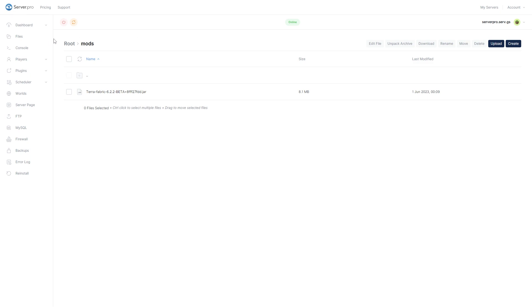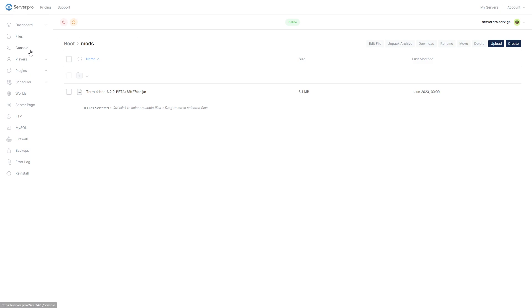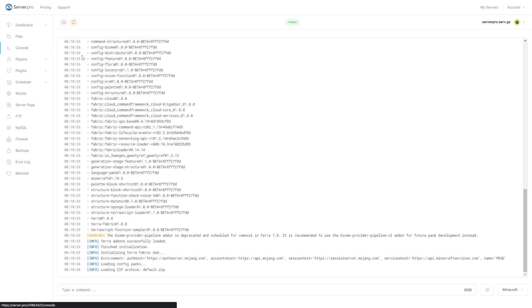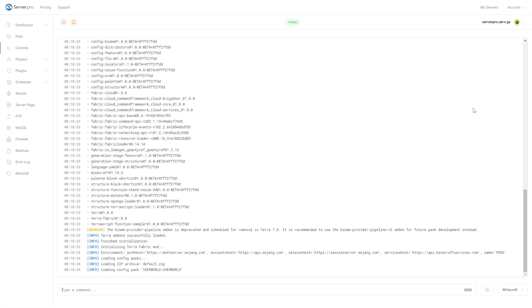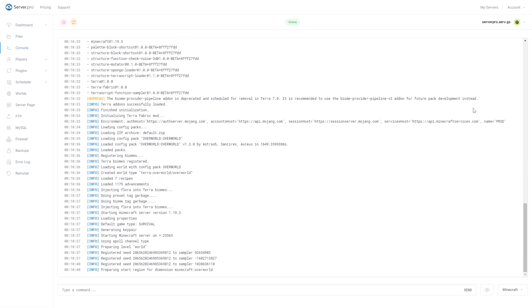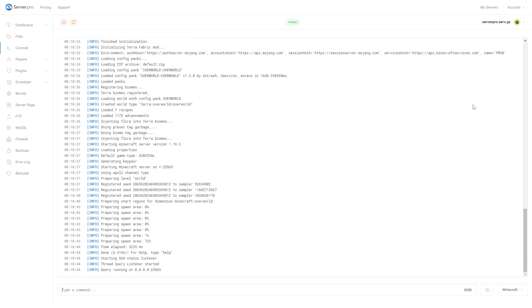After doing so, head over to the console tab to make sure the mod is installed. You can see it's installed when it says done near the bottom. During the startup, make sure there aren't any errors relating to Terra.